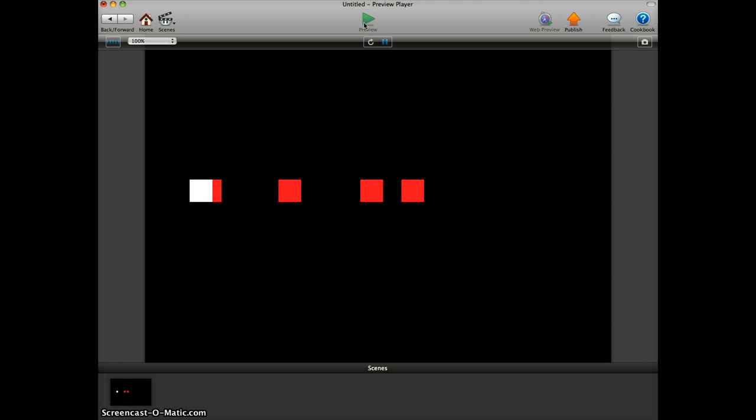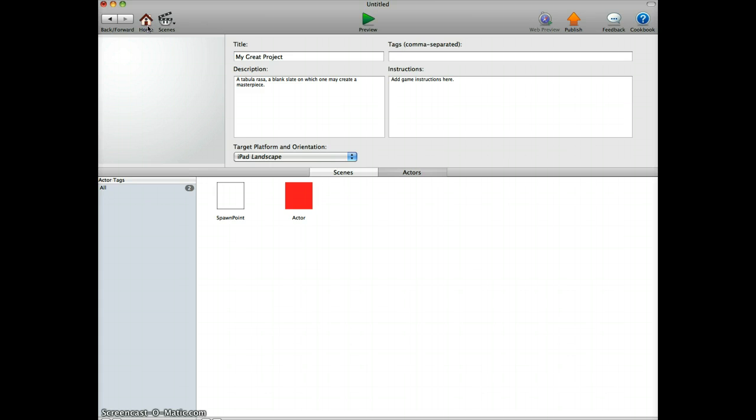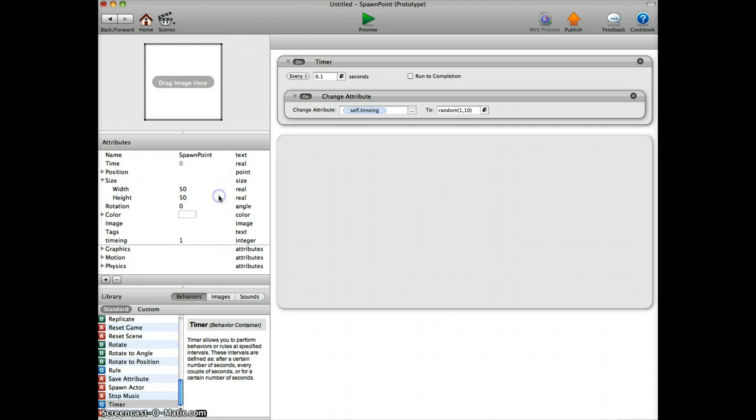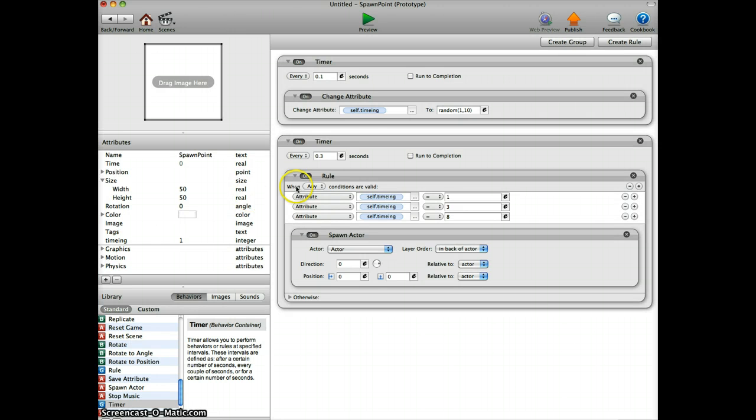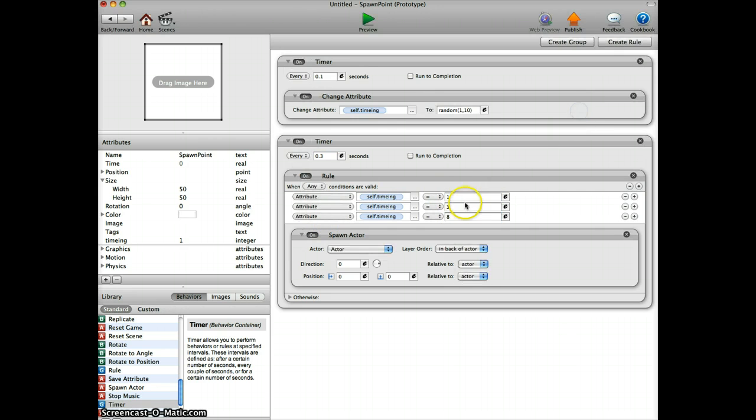You have four different parameters or variables that you can play with: the timer up here, the random numbers in here, the timer in here, and the different kinds of attributes you can add here. It's a lot to play with. Try it out and enjoy.